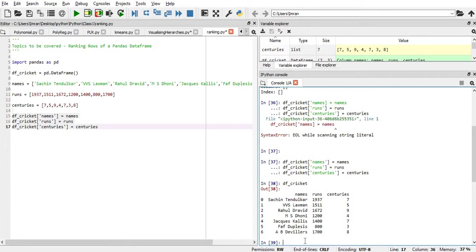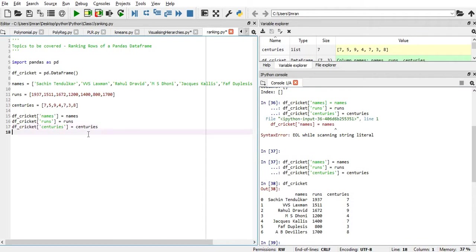Now, if we want to give a ranking to this data set, suppose based on the runs column, how we will achieve that?